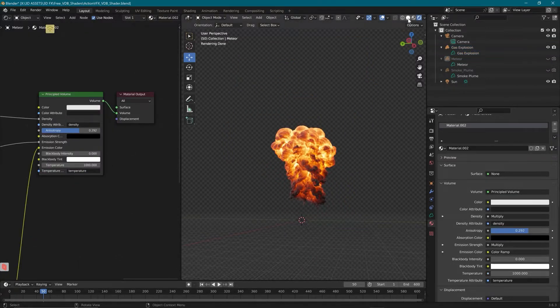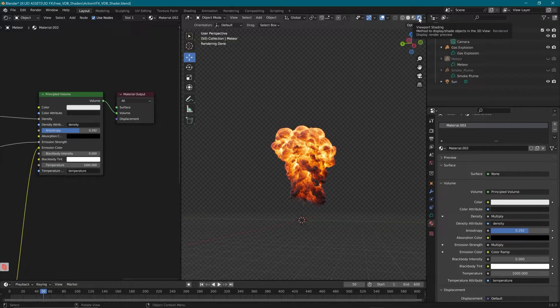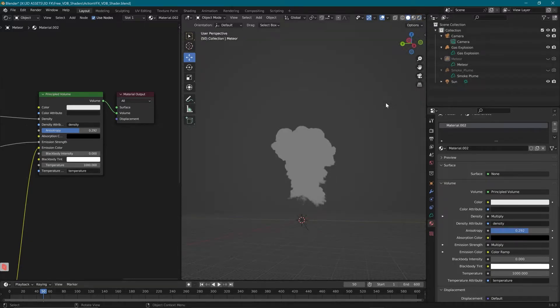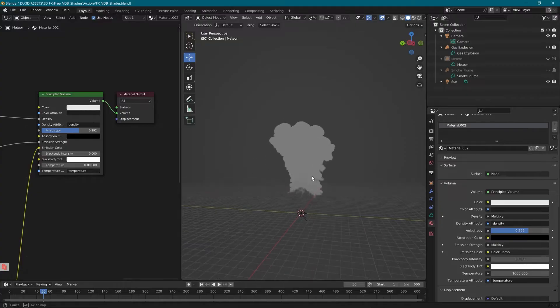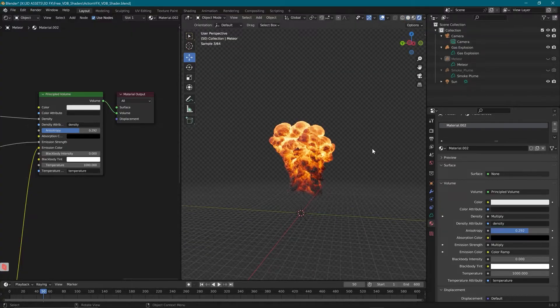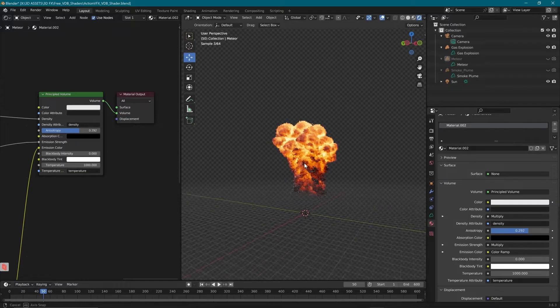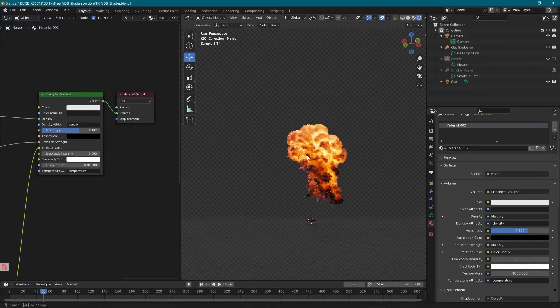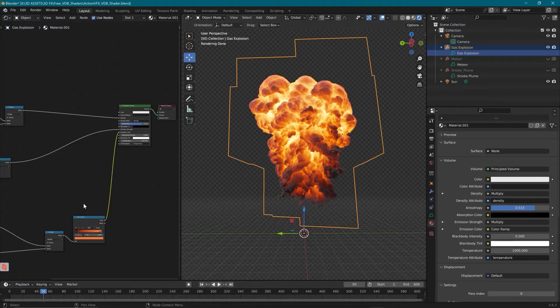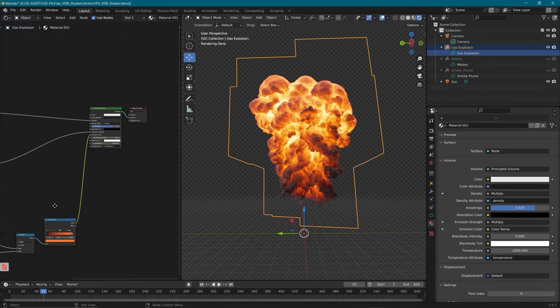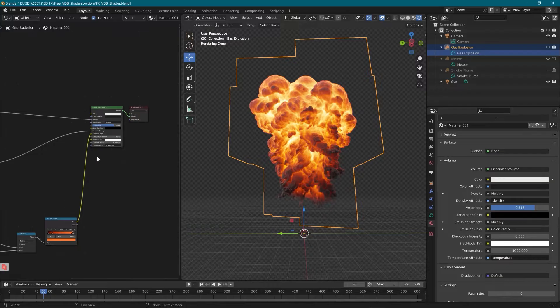Alright, first things first, up here at the top we're going to make sure that we have our viewport shading turned on. If it comes in looking like this when you first open your project, you're simply going to go up to the top right, click on viewport shading, and our render will start.